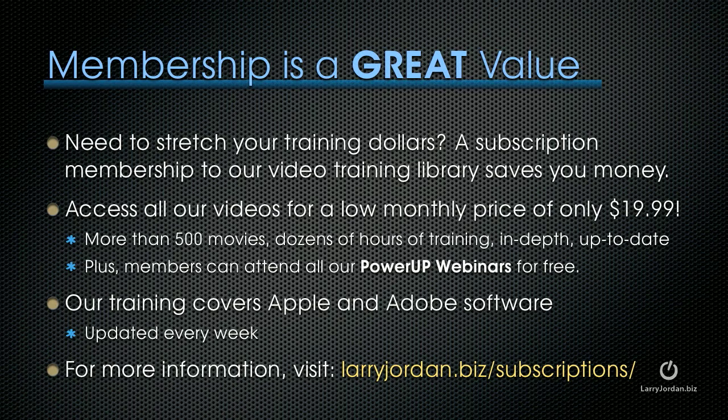If you need to stretch your training, a subscription membership to our video training library saves you money. You can access all of our videos for a low monthly price of only $19.99. That's more than 500 movies, dozens of hours of training, all in-depth and up-to-date. Plus, members can attend any of our Power Up webinars for free. Our training covers Apple and Adobe software. We update it every week. And for more information, visit larryjordan.biz/subscriptions.